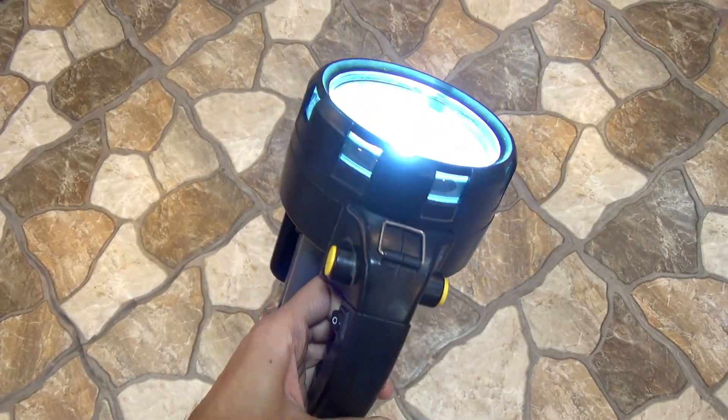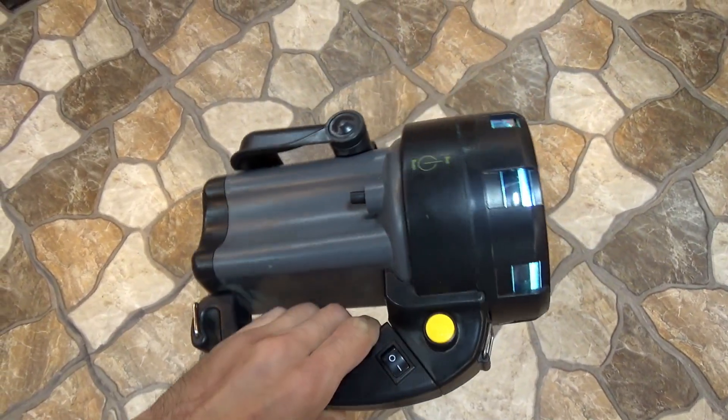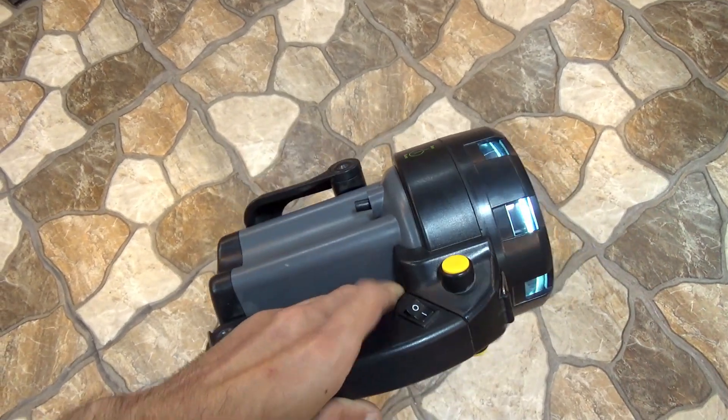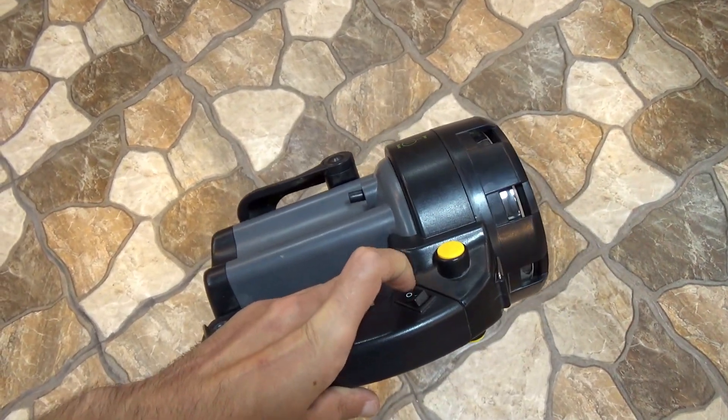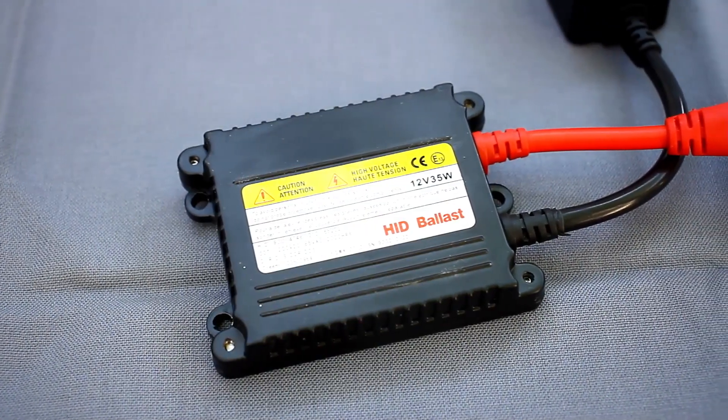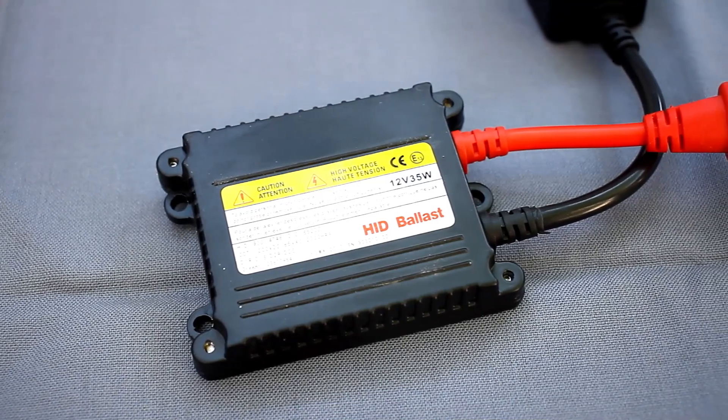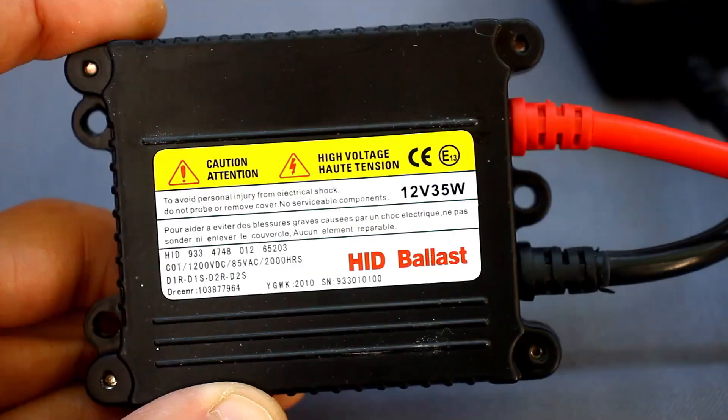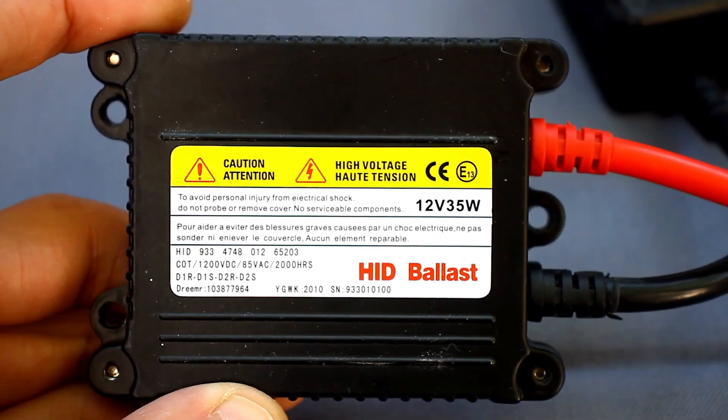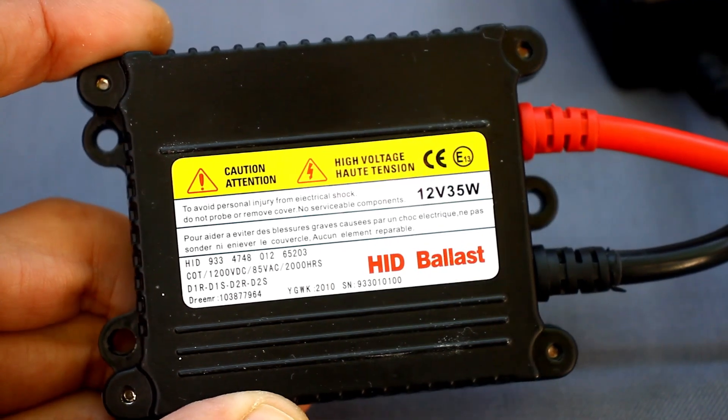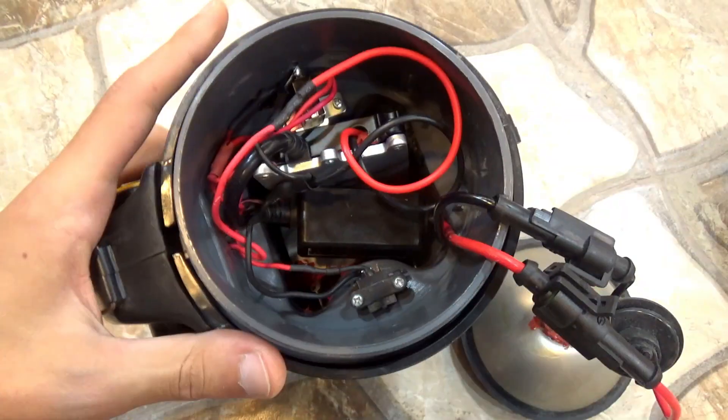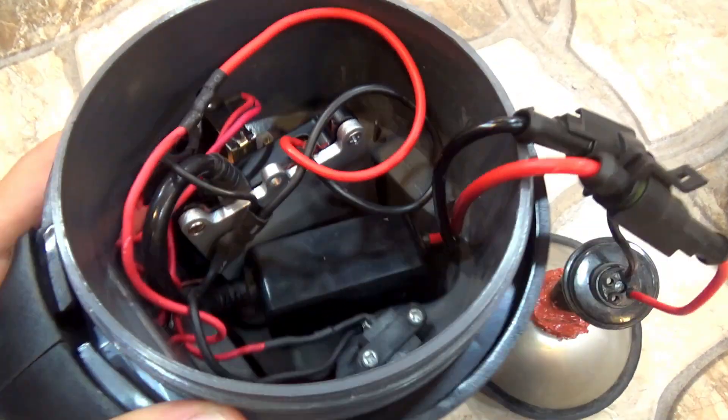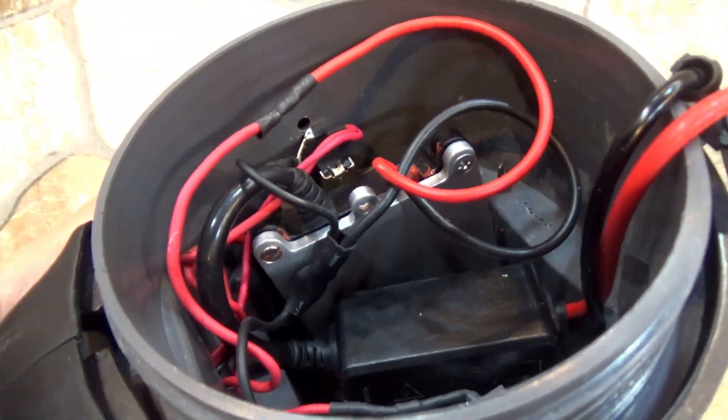A hole is made in the middle of the reflector. Online, there are many projects to convert such flashlights to xenon. Almost always, the ignition unit itself is brought out, either to save space for the batteries, or to cool the unit better. In my case, the unit is located inside for purely aesthetic reasons.